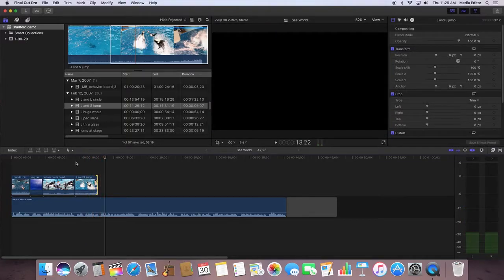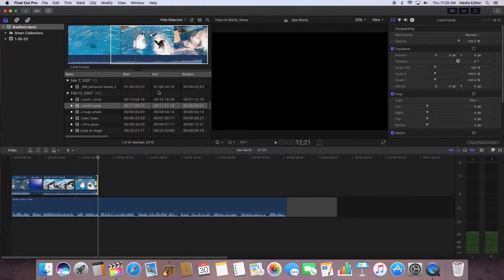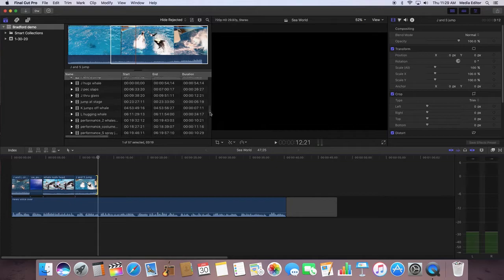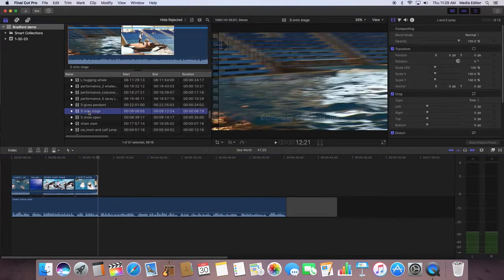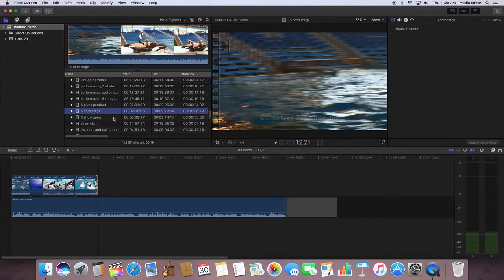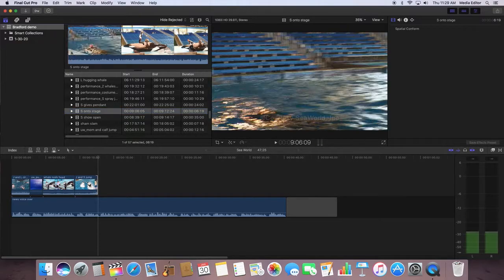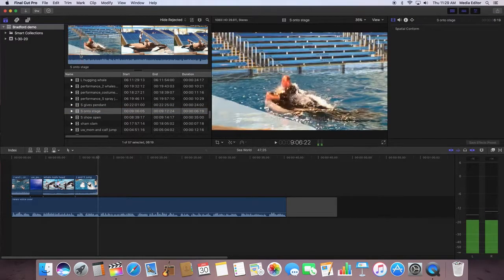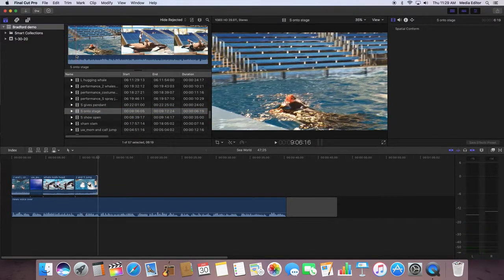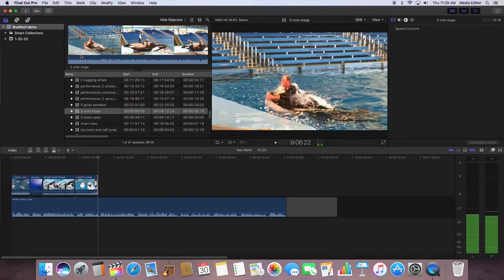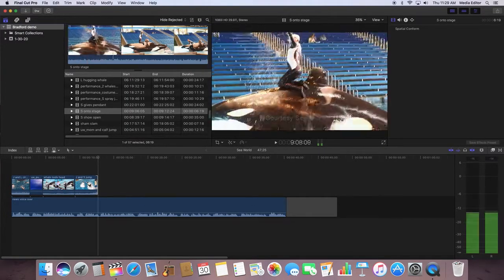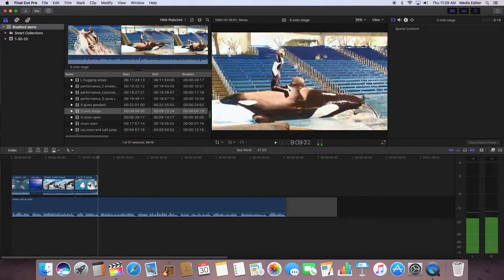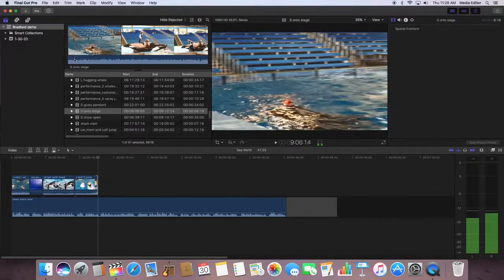At SeaWorld. My playhead is back, so I want to hit the up arrow key to take me there. S on to stage, and start the clip as she breaks the surface.